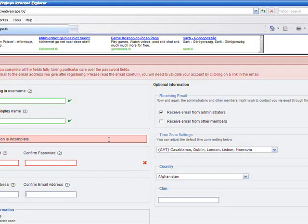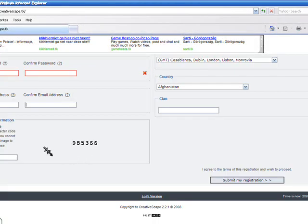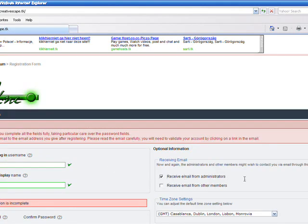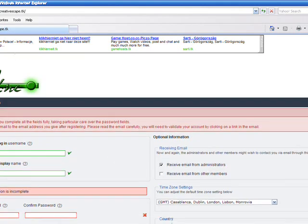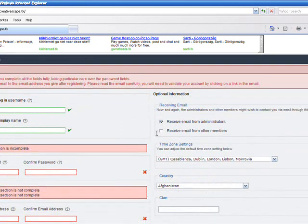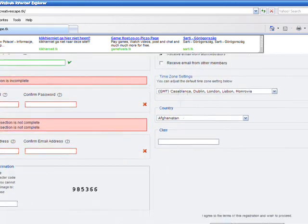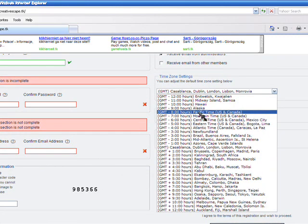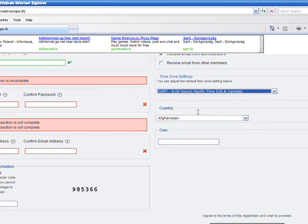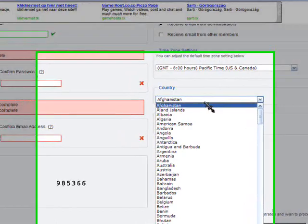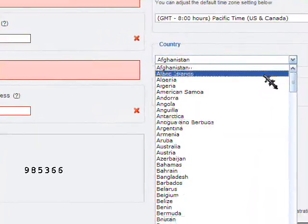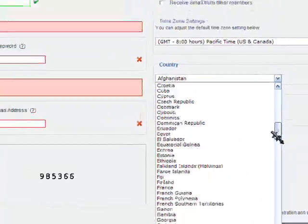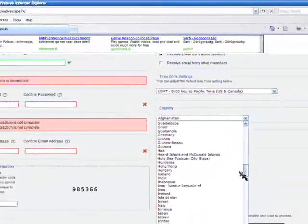And then you're going to want to go over here and tell them if you want to receive email from administrators and receive emails from other members. Here you're going to pick your time zone, where we live it's Pacific time. And then you're going to pick your country, which for us would be United States of America.